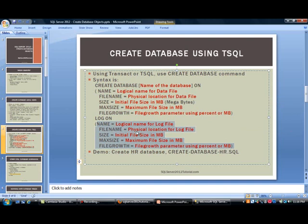And this part here has to do with the log file. They look very similar. So I'll just cover this one. Here it mentions, this is the logical name for the log file. This is physical location, which in our case, we just saw the C drive. Initial file size in MB. And then maximum file size in MB, which is megabytes. And then file growth, which is a parameter using either percent or MB. And like I mentioned, you do want to use MB as a preferred method.